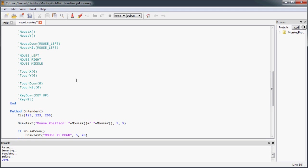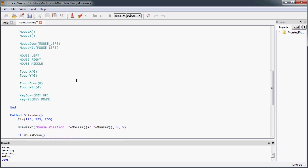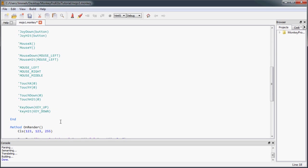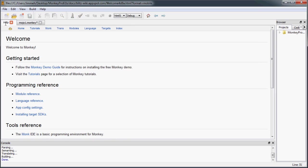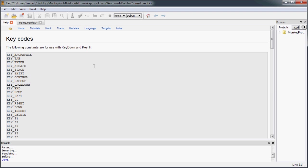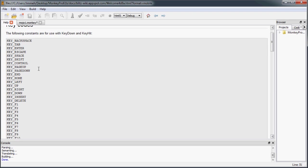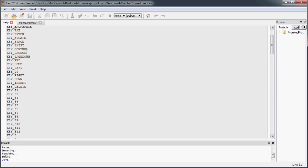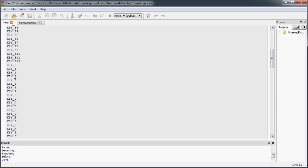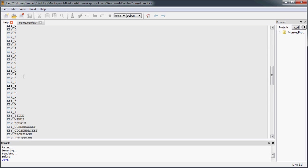The way you can see or look at the key codes, go into your help, and the module reference, and then right here, topics, key codes. And here you have all your key codes you can check for with the keyHit and keyDown commands.